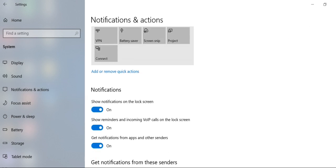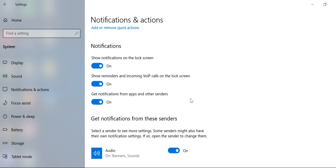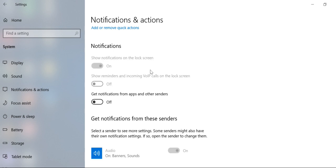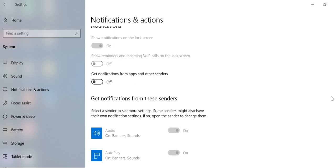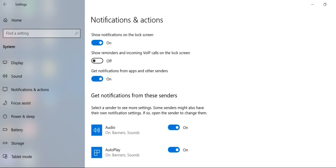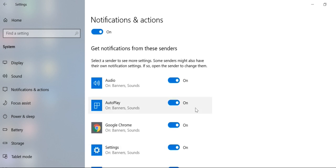Now you can choose notification options. If you want to turn off all notifications, you can turn off that option. Or if you need to turn on any other notification, you can manage them individually.